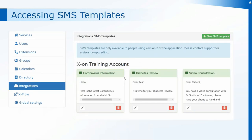Here we can see templates already set up within our SMS template section. These templates can be edited — if you need to change any details within the message that gets sent out, use the Edit button at the bottom of the individual message. There's also a Delete button, so if you need to remove that template from the system you can remove it permanently using the Delete button.